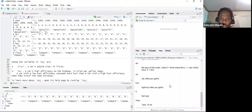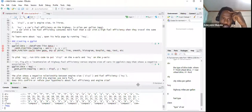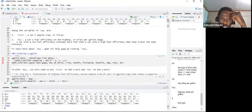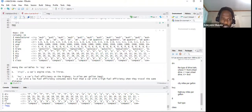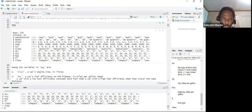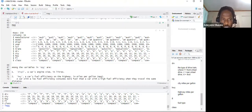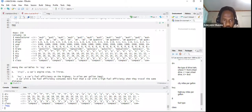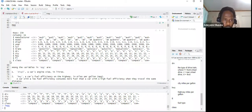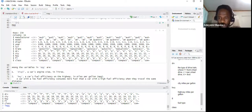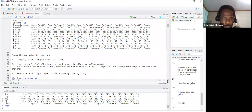We also need to know the structure of the data. We can see that manufacturer is character, model is character, displacement should be numeric, cyl is integer, transmission is character, and fl and class are also character. We'll see the combinations and what's happening as we proceed.